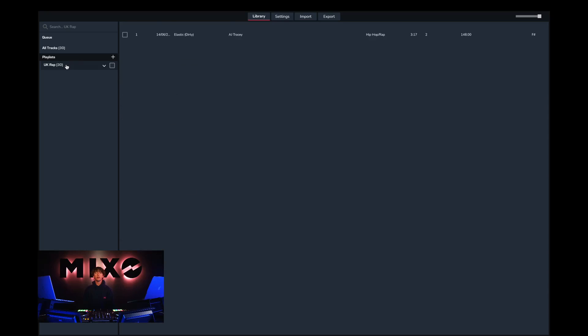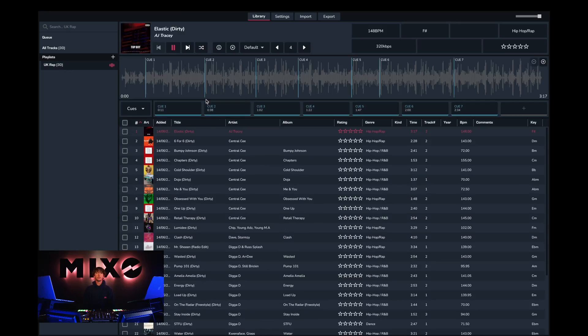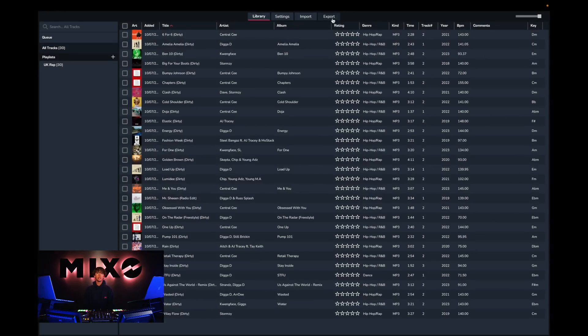From here we can head into our newly uploaded playlist, and as you can see these tracks have been imported, so you can listen to them as well as edit their metadata.